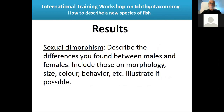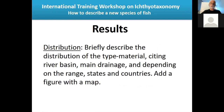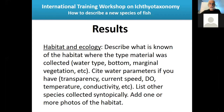Sexual dimorphism: describe differences found between males and females in morphology, size, color, and behavior, and illustrate if possible. Distribution: briefly describe the distribution of the type material — river basin, main drainage, and depending on range, state and countries — and include a map. Habitat and ecology: describe what is known about the habitat where the type material was collected — water type, bottom substrate (stone, sand, mud), marginal vegetation, water parameters such as transparency, current speed, dissolved oxygen, temperature, and list other species collected syntopically.